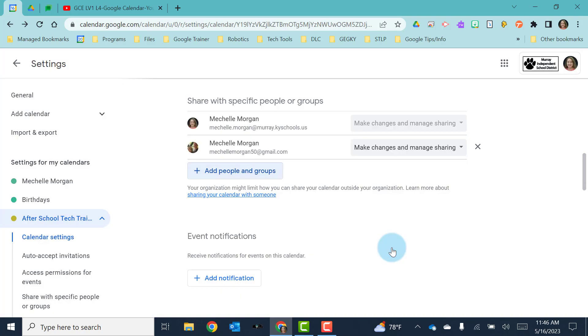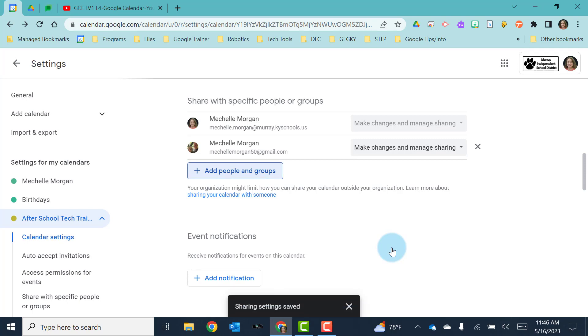And then when you hit send, it's actually going to send them an email inviting them to join your calendar and have access to it.